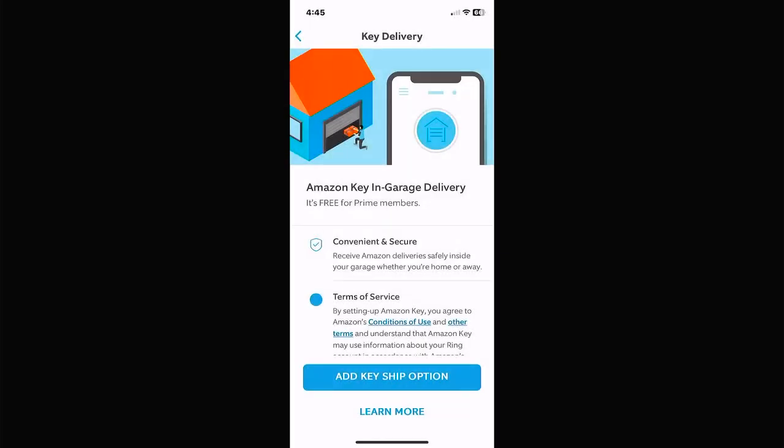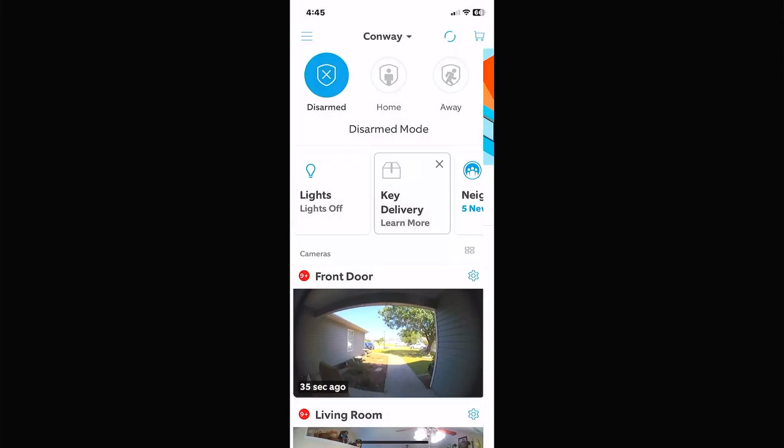Key Delivery is through Amazon. If you turn that on, you add the key ship option, and Amazon — or the UPS driver — will actually be able to open your garage door and get in your house using your garage door app.